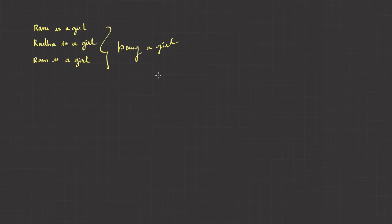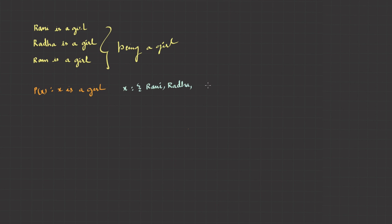Since they have a common behavior, instead of writing three propositional statements, we can use some variables and make it to a single statement like this. P of x: x is a girl, where x is a set of people: Rani, Radha, Ram.